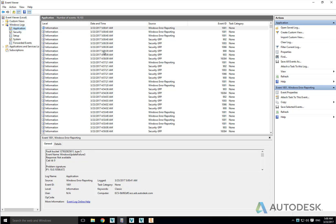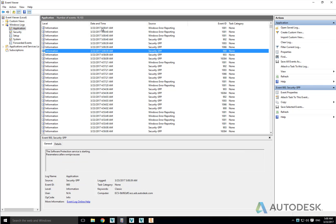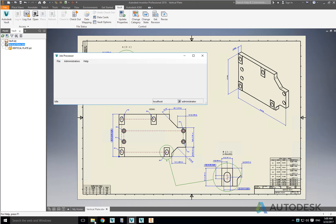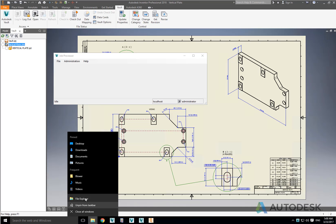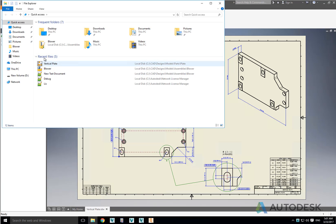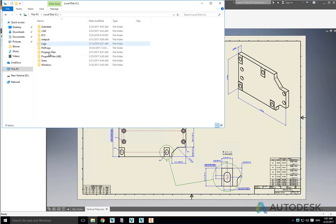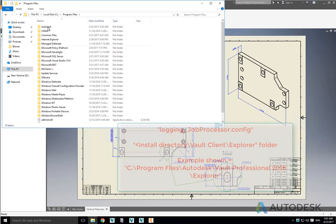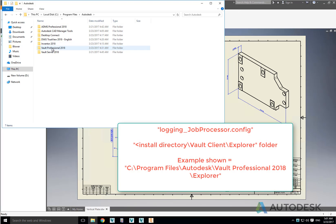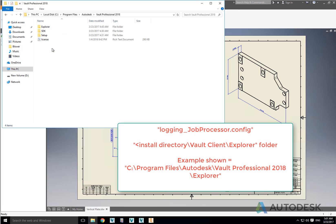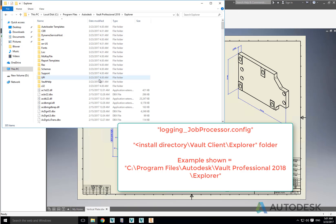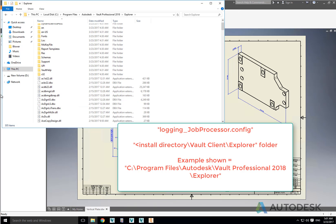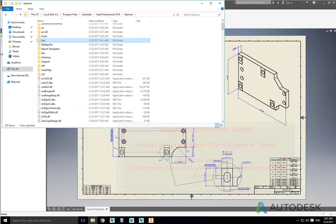This confirms that the Job Processor DWF create tasks are running correctly and are not currently being tracked in the Event Viewer. To configure the Job Processor to log the jobs in the Event Viewer you need to edit the logging_job_processor.config file in the install directory of the Vault client that is being used, and you will find it in the Explorer subfolder.